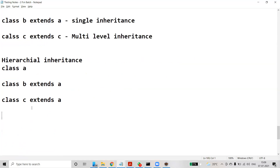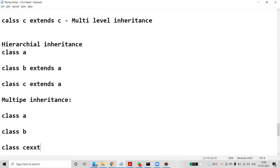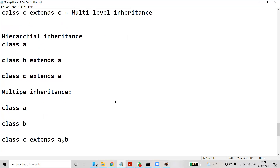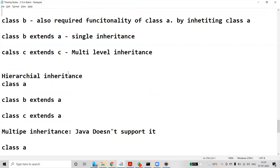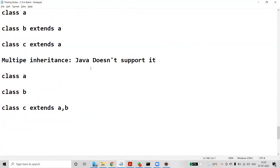The last category is multiple inheritance. In multiple inheritance, class A and class B exist, and class C extends both A and B. However, Java does not support multiple inheritance. Please remember: Java supports only single inheritance, multi-level inheritance, and hierarchical inheritance. Multiple inheritance is not supported by Java.